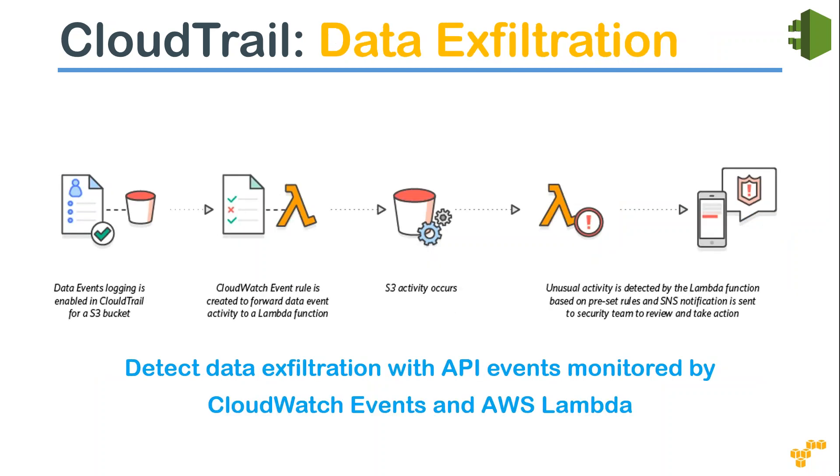Then the next one is data exfiltration. That is, if you want to identify if somebody is copying some data from your S3 bucket or if you are suspicious that some event might be happening in your data management platform. Then what you can do is you can pick up the API, you can identify events from your CloudTrail